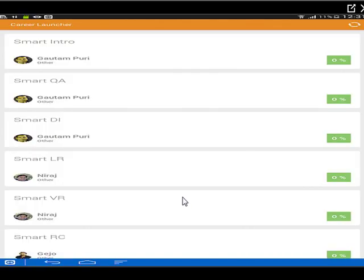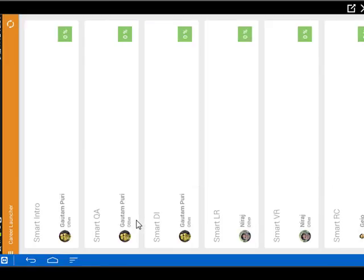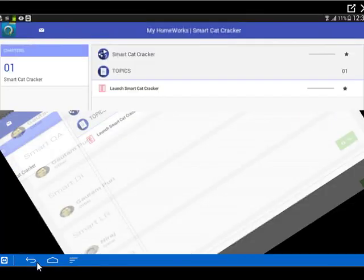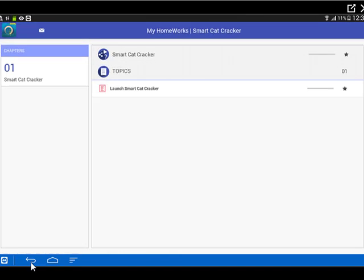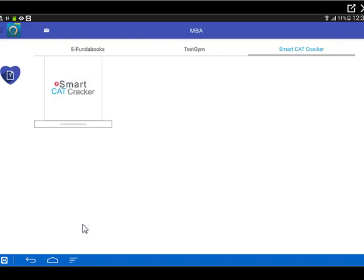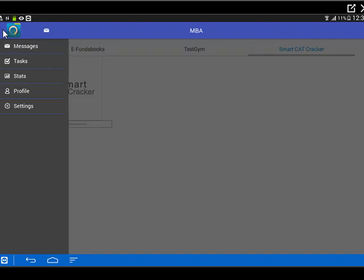So we have gone through all three aspects of Kato mobile. The first one that we looked at was eFunda books, the next one was test gym, and the third one was smart cat cracker. Another couple of things that students might actually benefit from is the menu options that they provide. So they get something like stats.